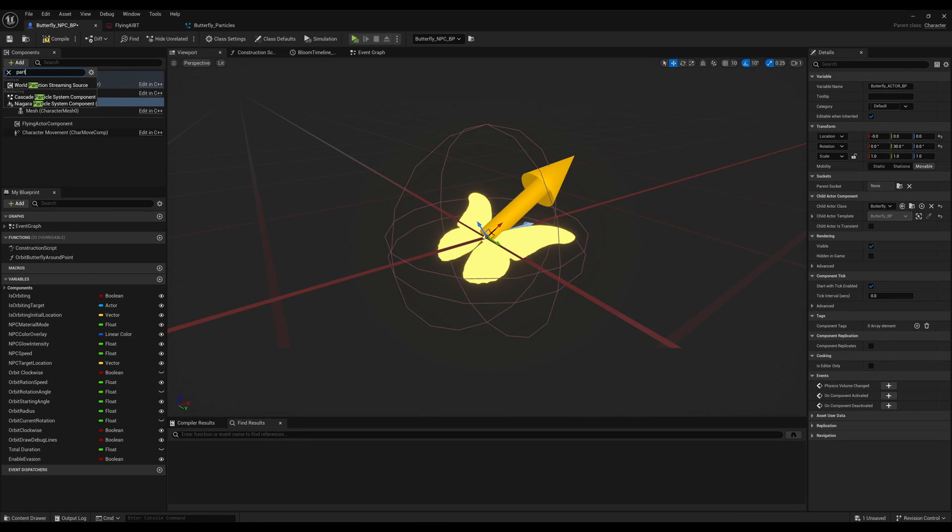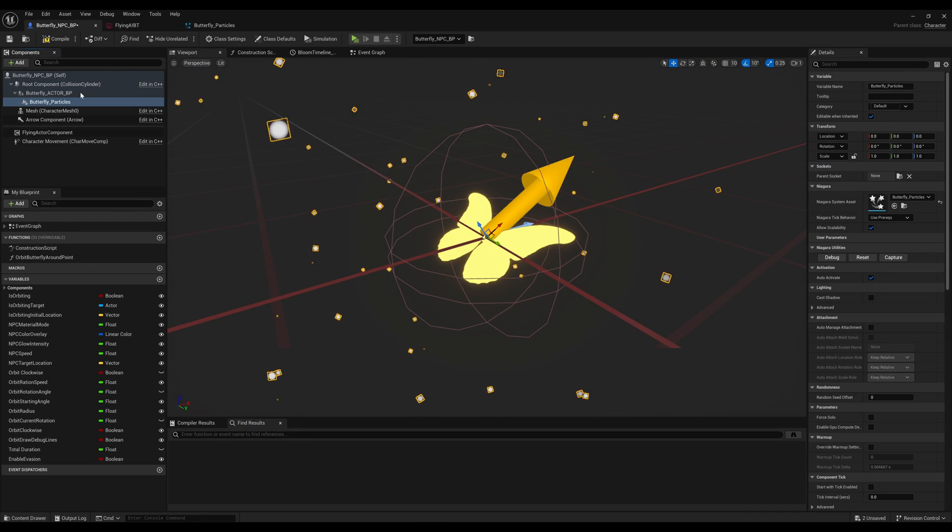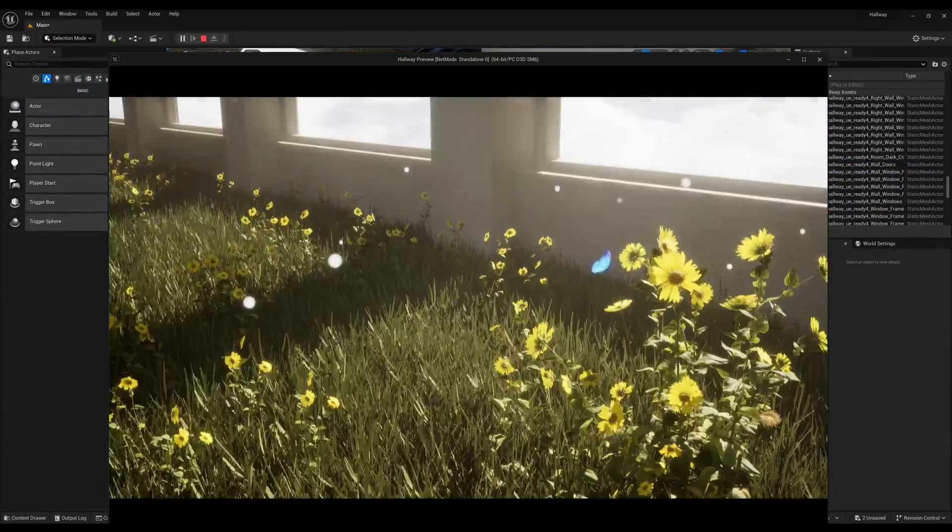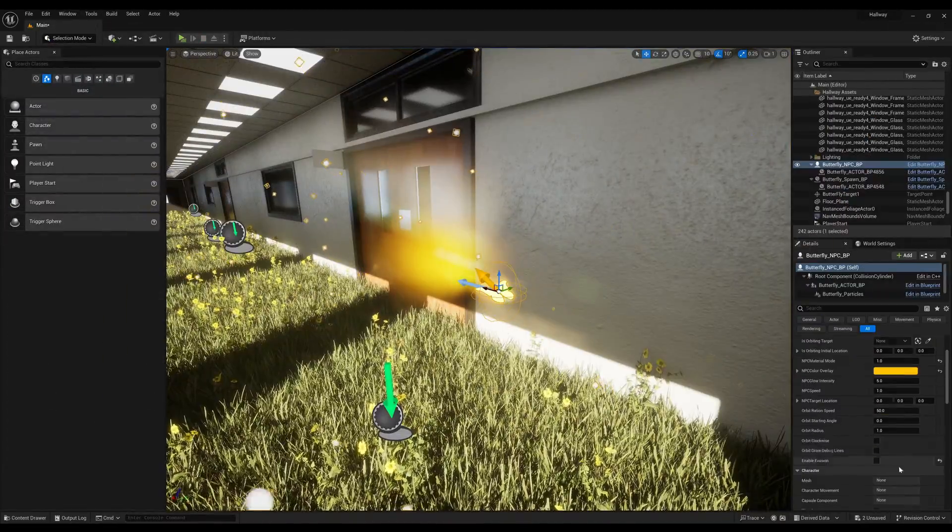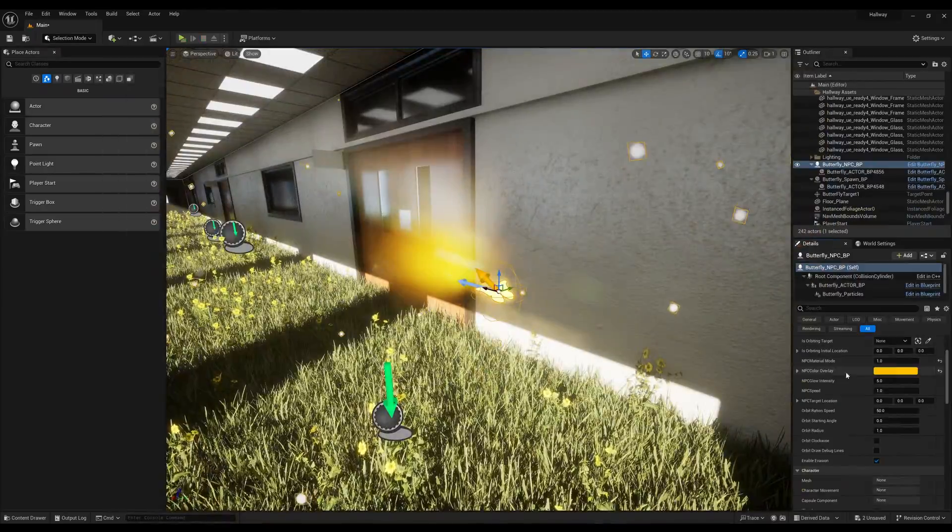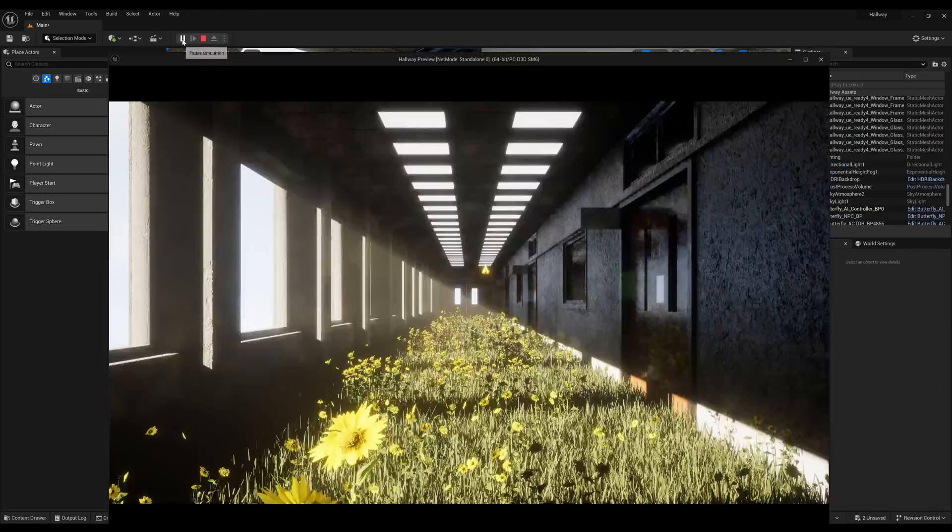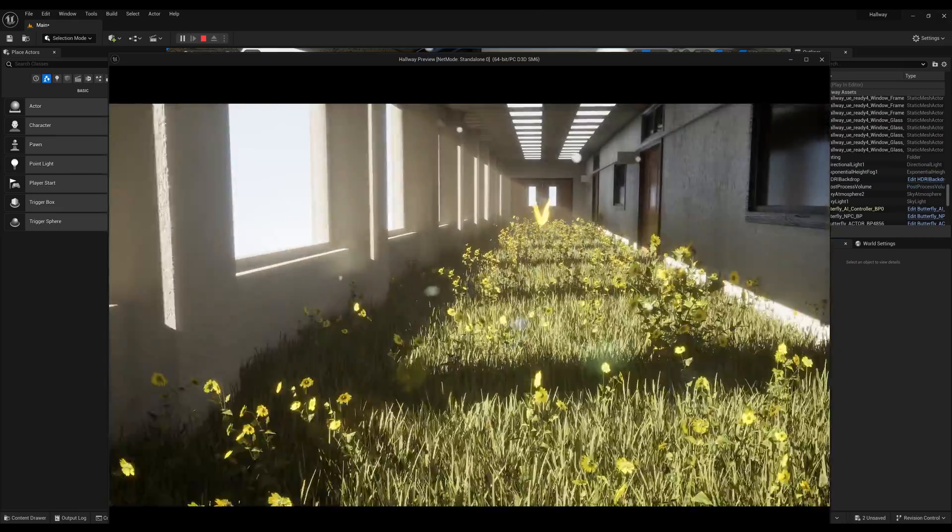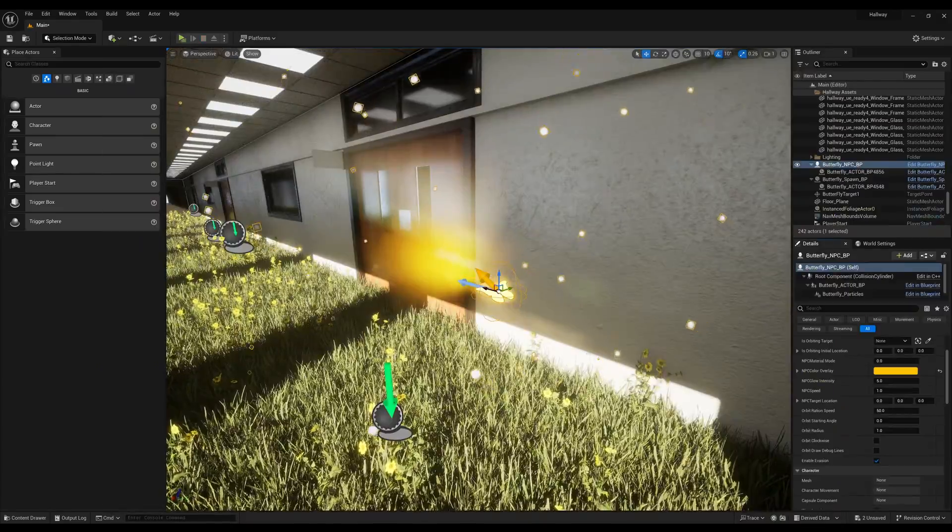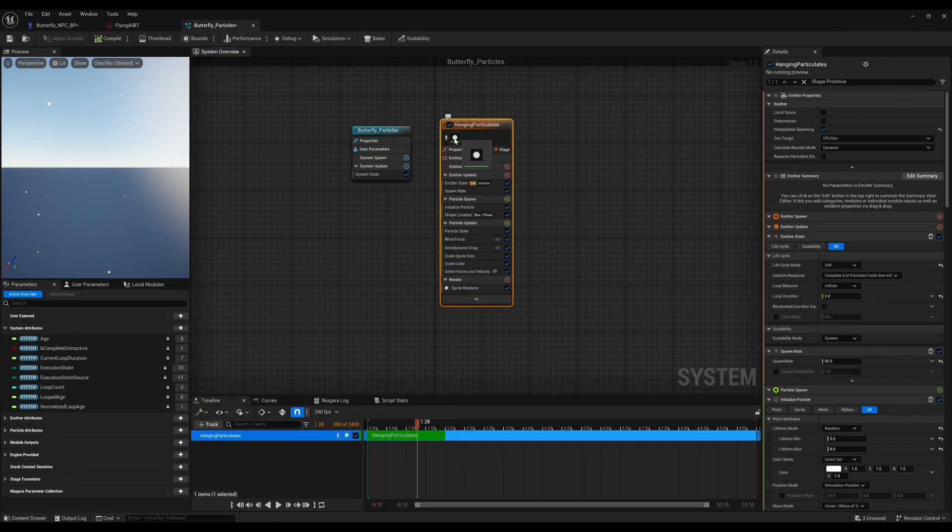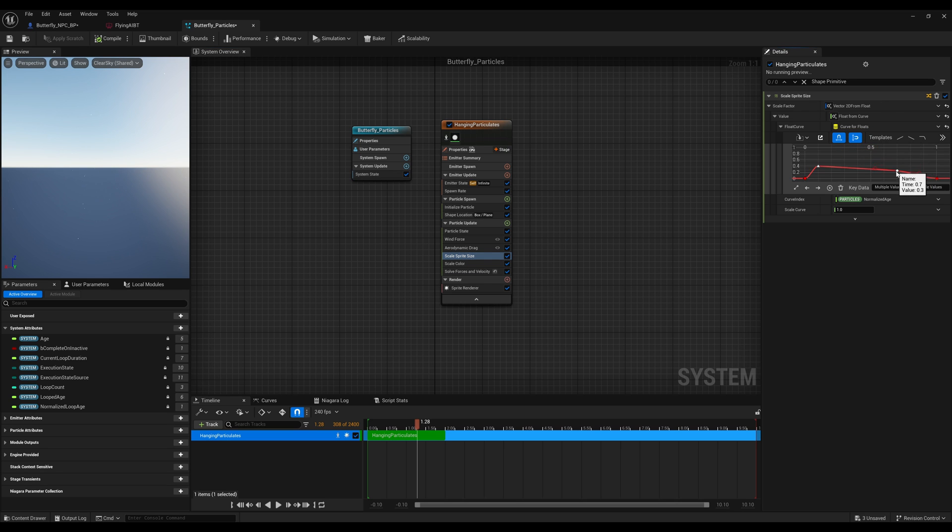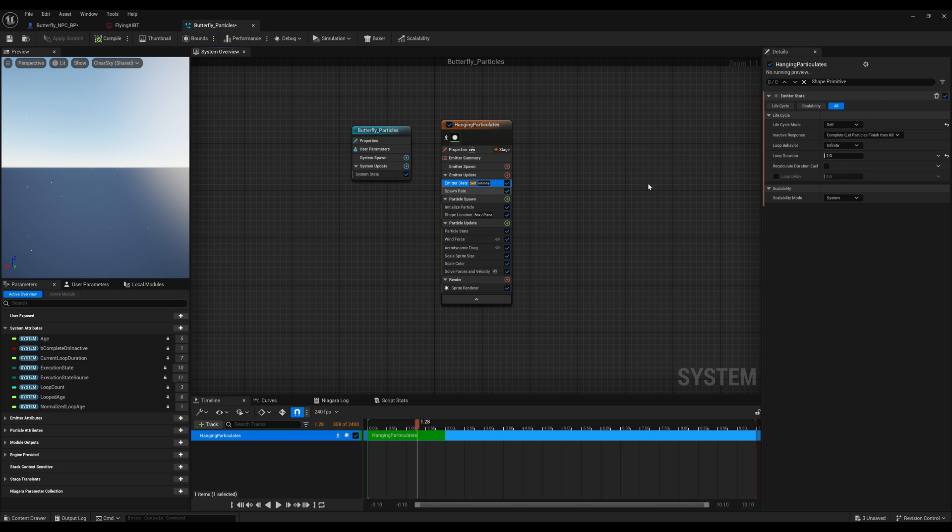This is the first time I've actually worked with Niagara, so it was an interesting learning curve for this system. Because I've used many 3D animation programs before, I was very comfortable and familiar.